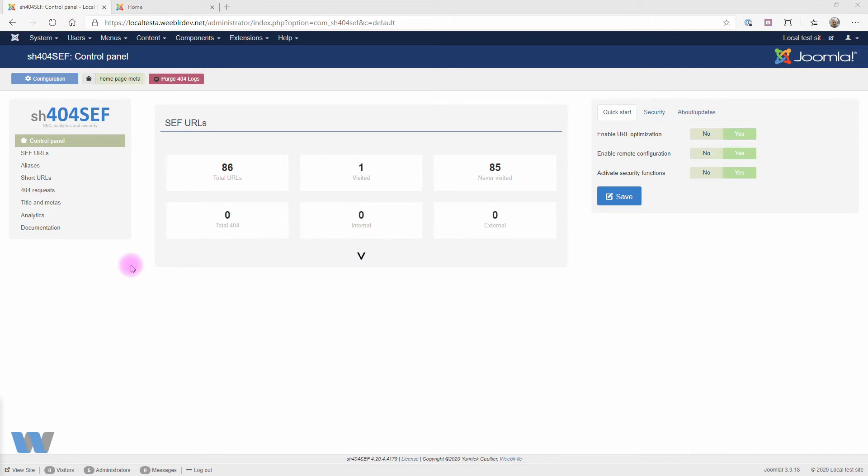A side note before we start: SH44Safe handles both Google Analytics and Google Tag Manager. I'll just talk about Analytics from now on and mention when Google Tag Manager differs.